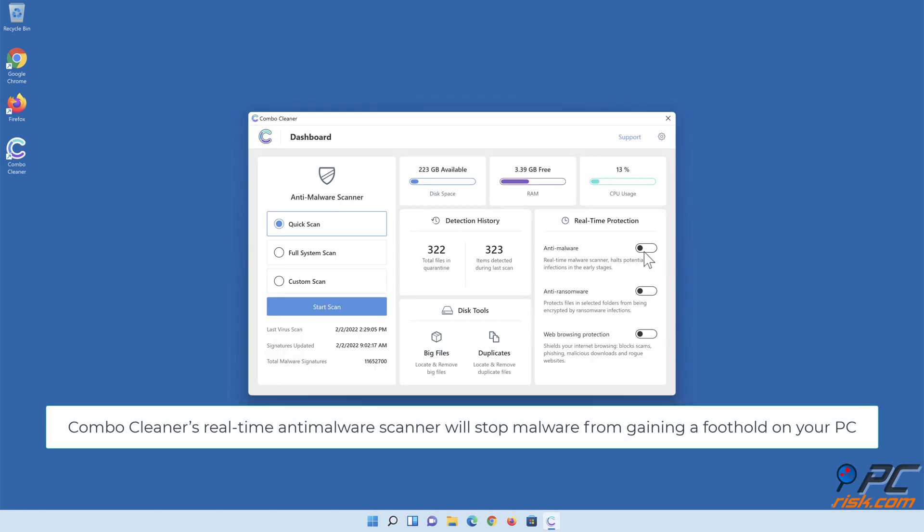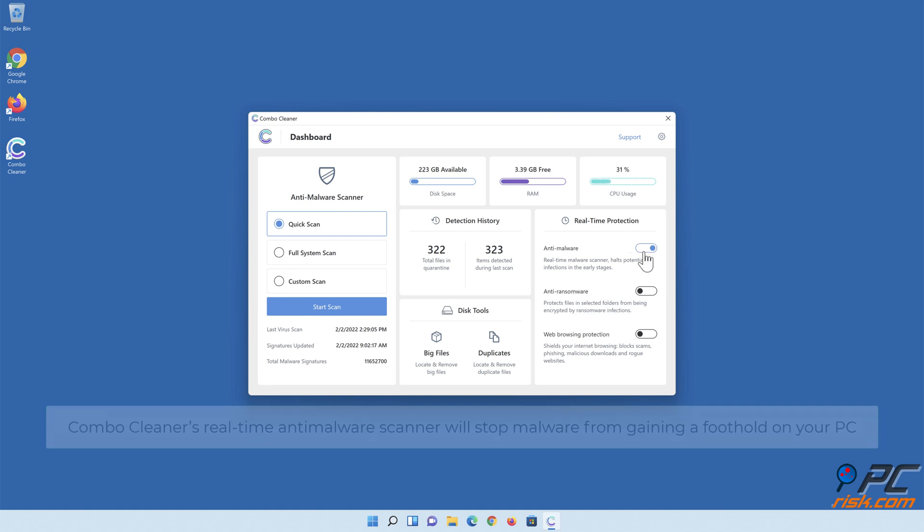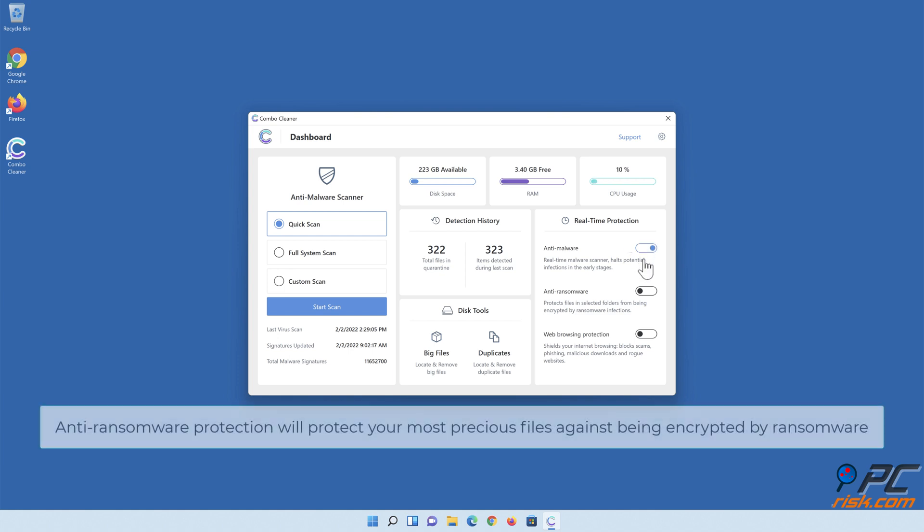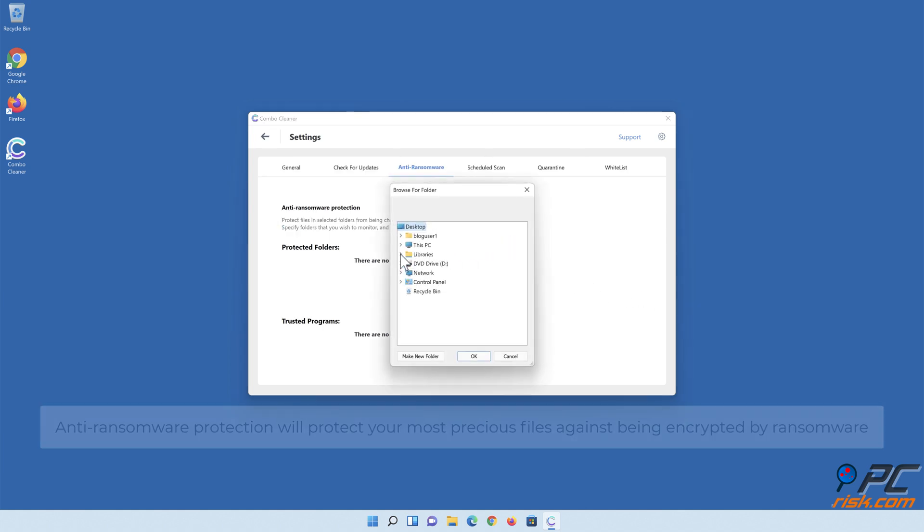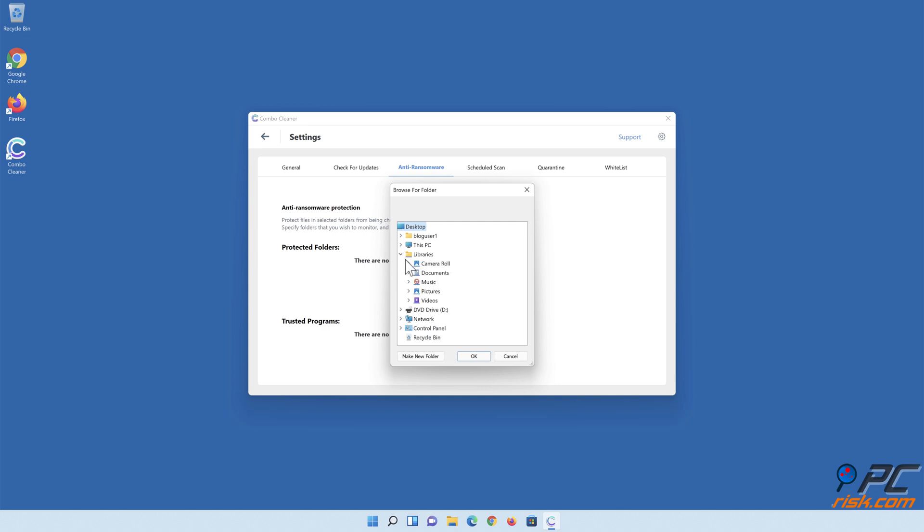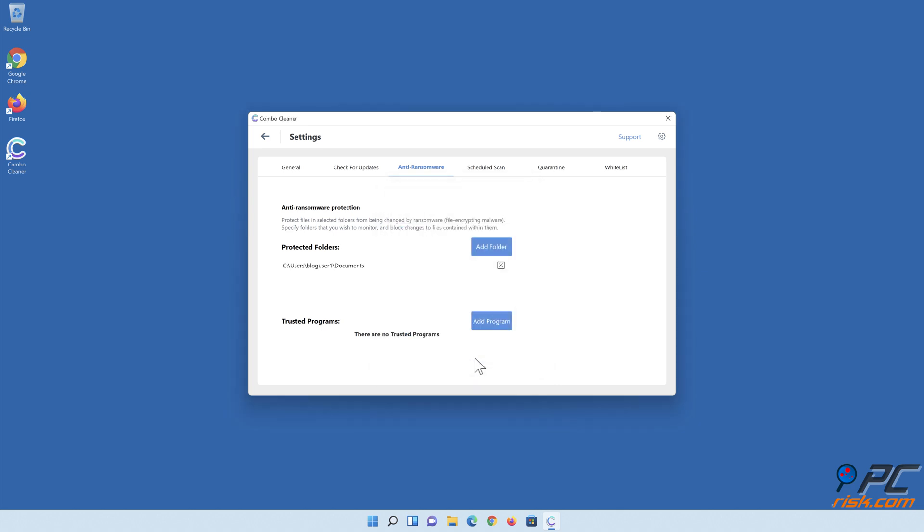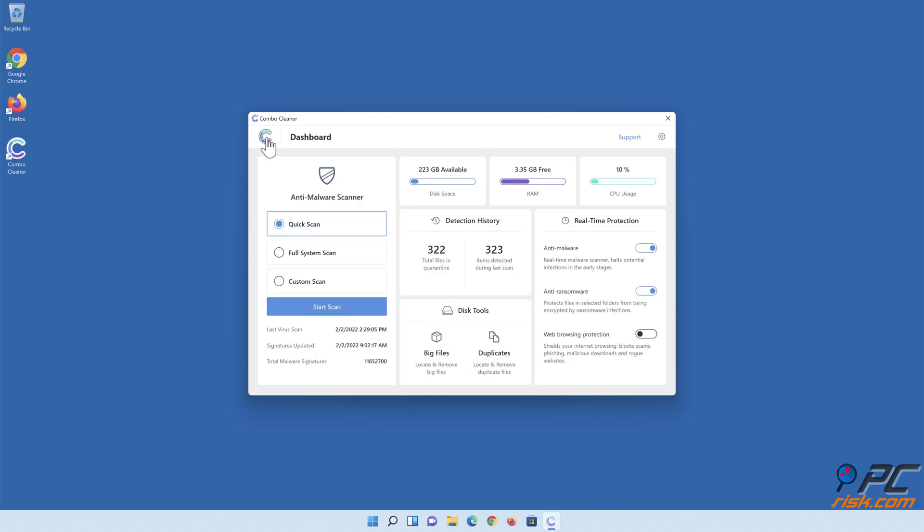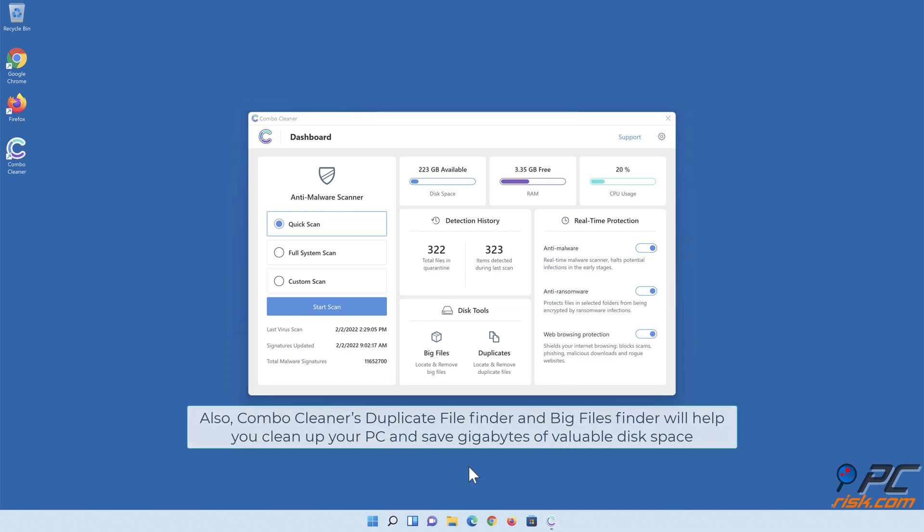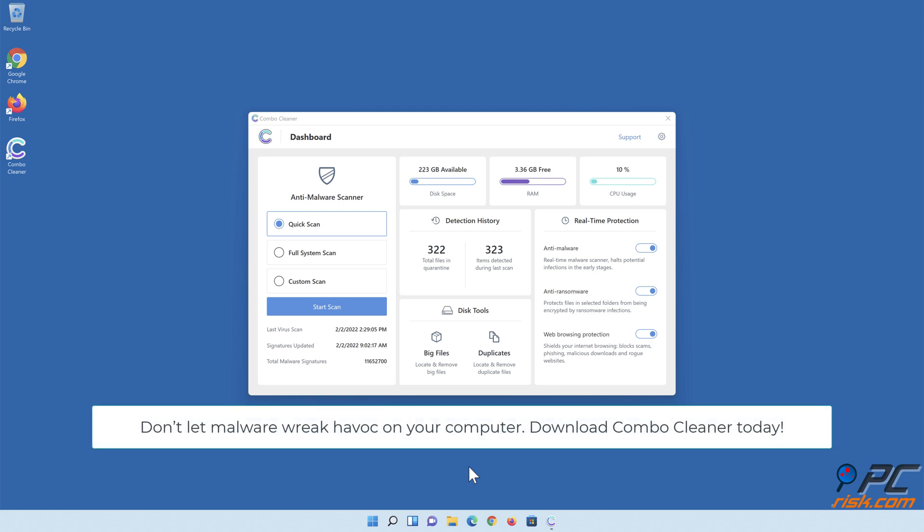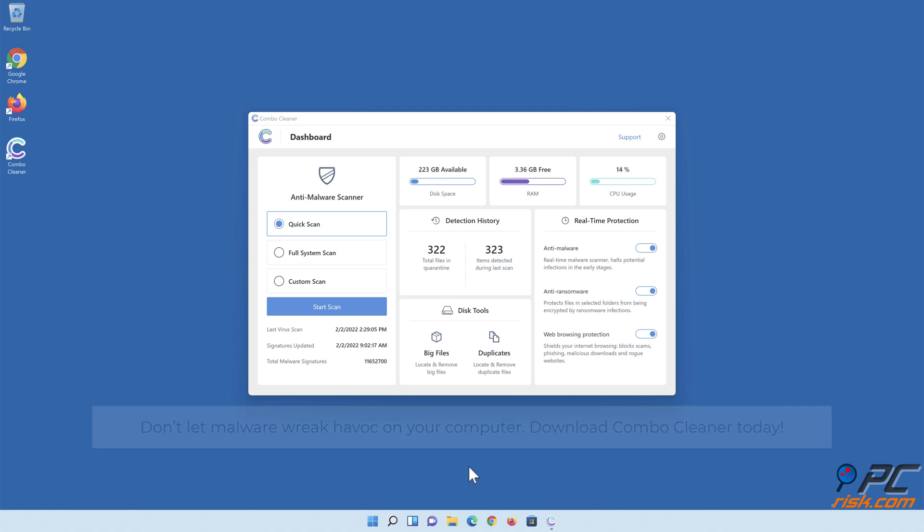Combo Cleaner's real-time anti-malware scanner will stop malware from gaining a foothold on your PC. Anti-ransomware protection will protect your most precious files against being encrypted by ransomware. Combo Cleaner's web browsing protection will block scams, malicious websites, and downloads. Also, Combo Cleaner's duplicate file finder and big files finder will help you clean up your PC and save gigabytes of valuable disk space. Don't let malware wreak havoc on your computer. Download Combo Cleaner today.